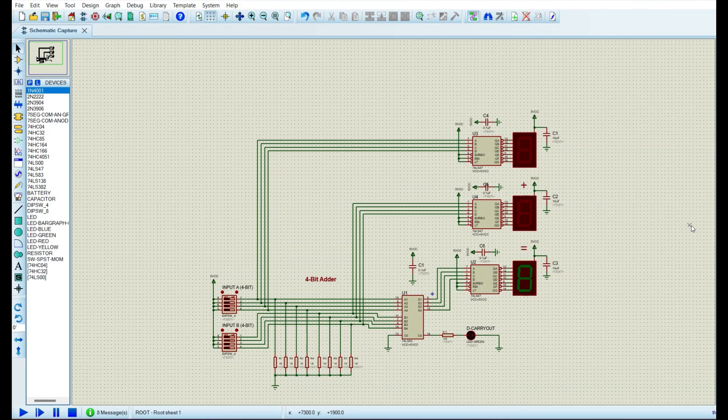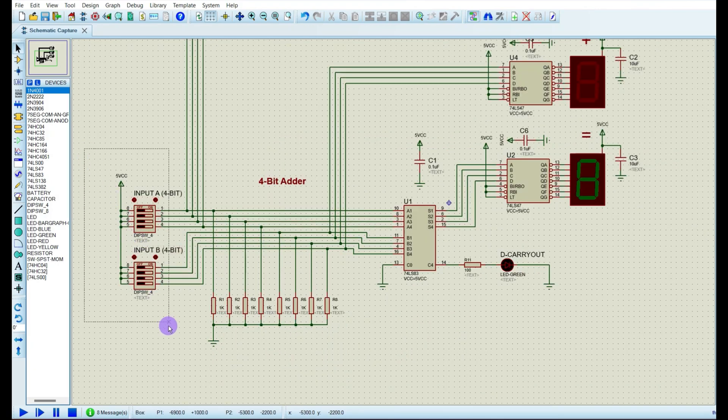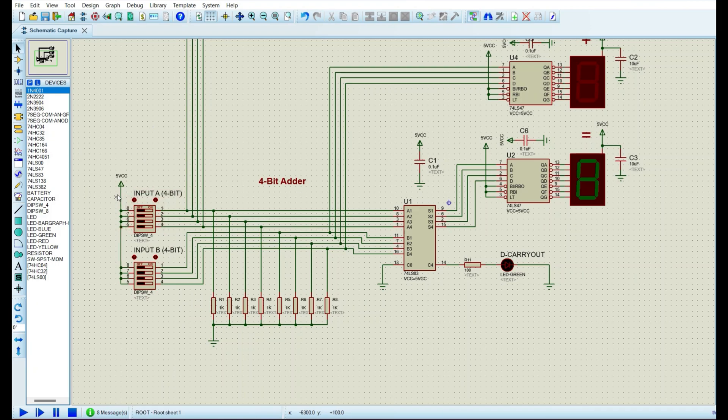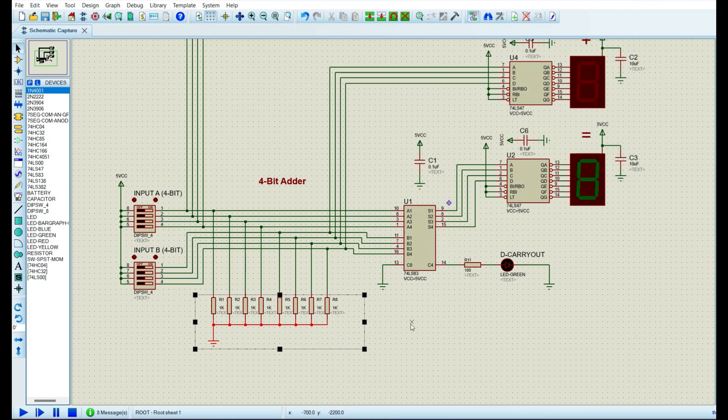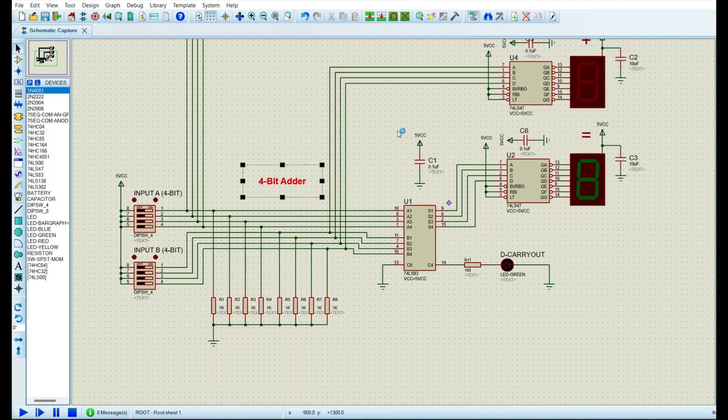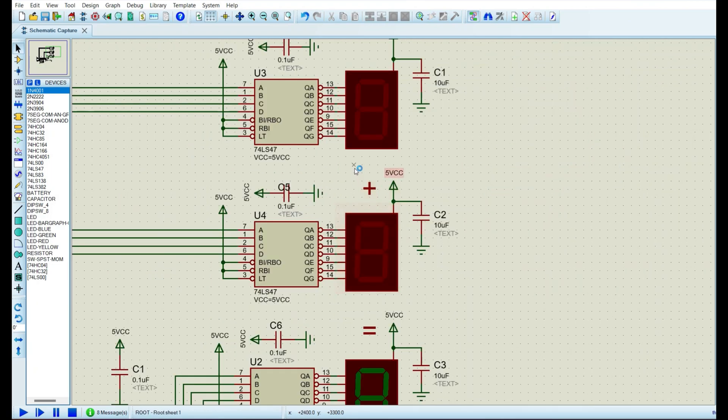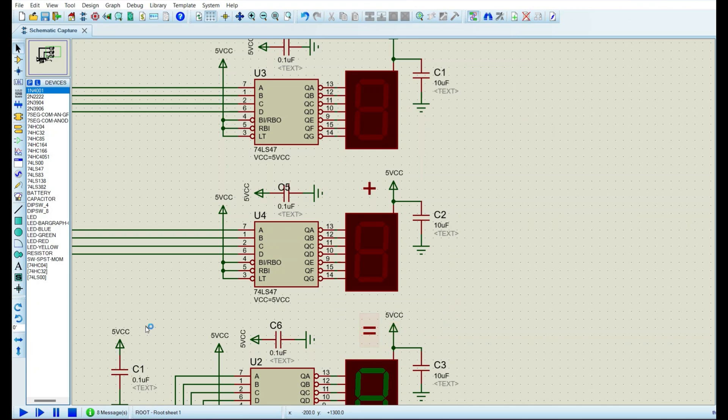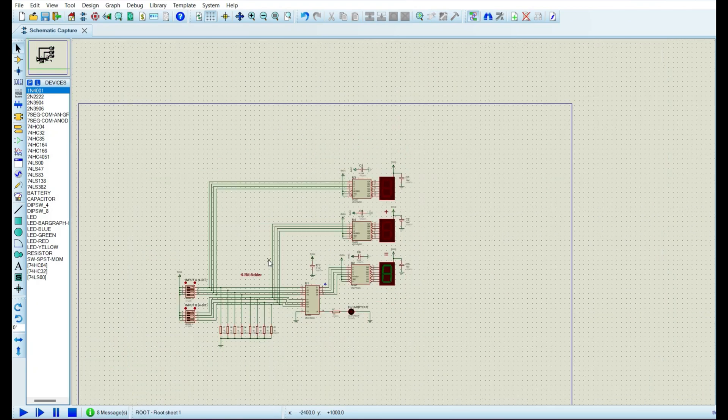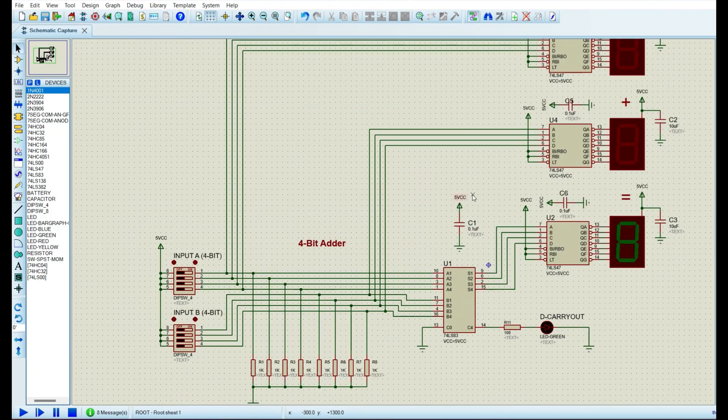Let's have a look at the circuit. Here we have our DIP switches, input A and input B. They are connected to the power, 5 volts. We have also pulled down resistors, 1K ohm. It means that the resistor keeps the input at a low logic level when the switch is open. When the switch is closed, the input goes to a high logic level, which is 1. I've also added some text over here, 4-bit adder, a plus symbol over here and an equal over here.